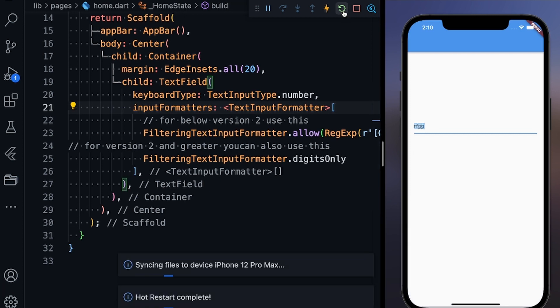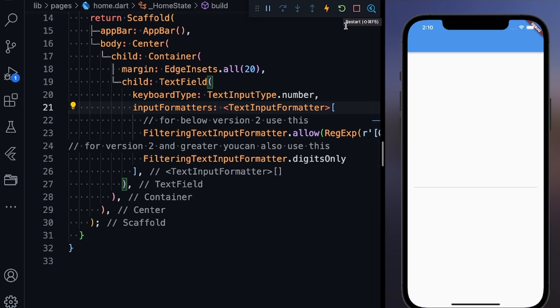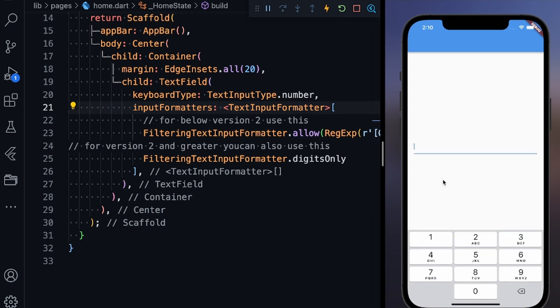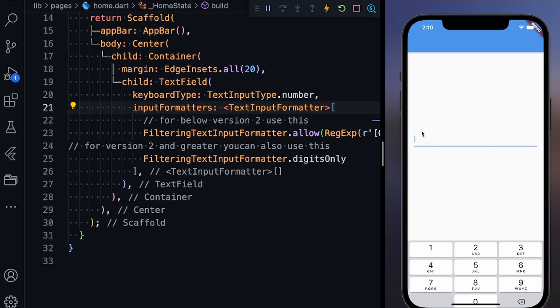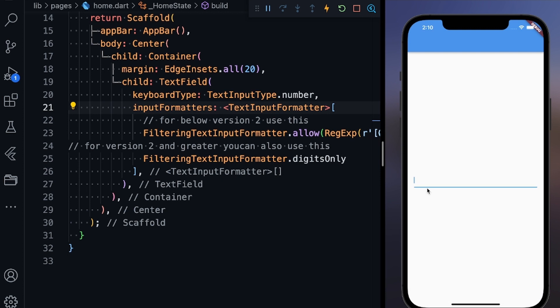Let me restart the app and you will see that now only the digits number keyboard is there. I cannot add anything. Even if I try to type something from my keyboard, from my laptop keyboard, you can see that nothing is being added. I am not able to see anything.